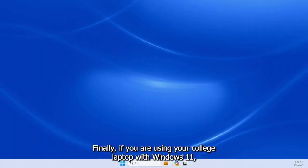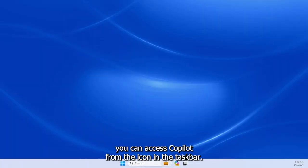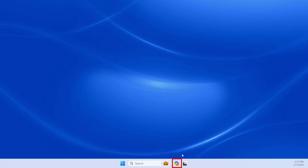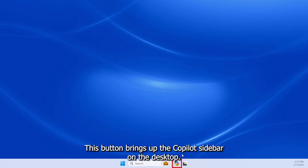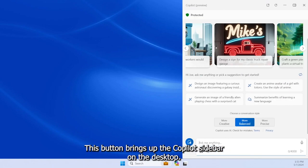Finally, if you are using your college laptop with Windows 11, you can access Copilot from the icon in the taskbar. This button brings up the Copilot sidebar on the desktop.